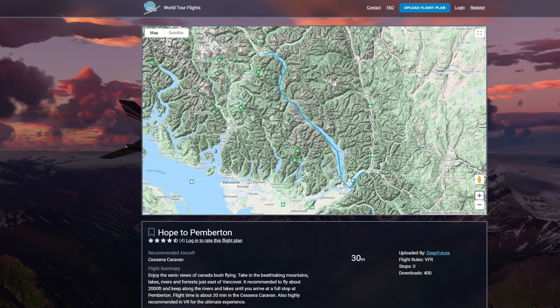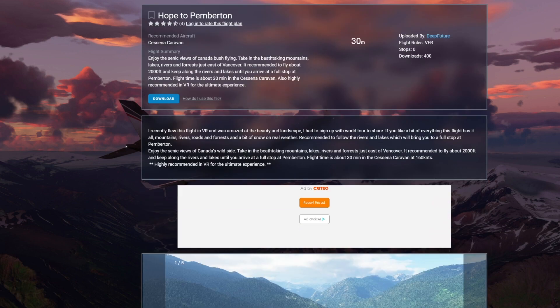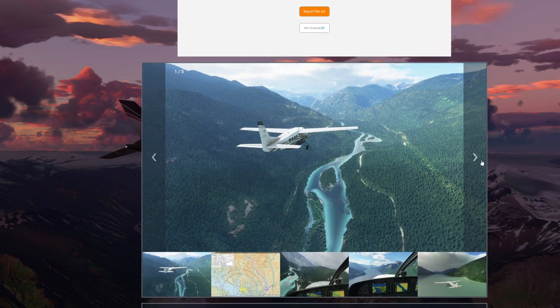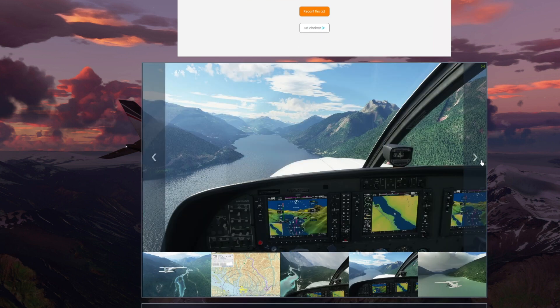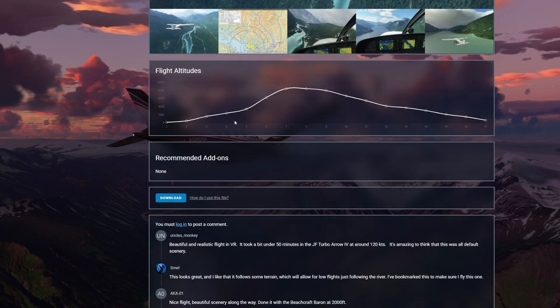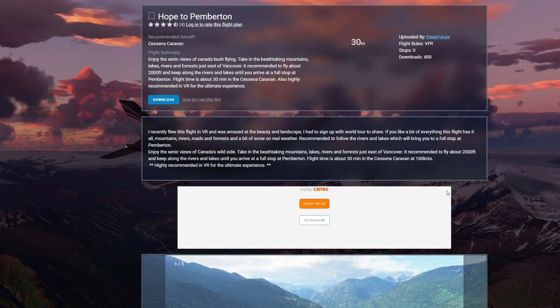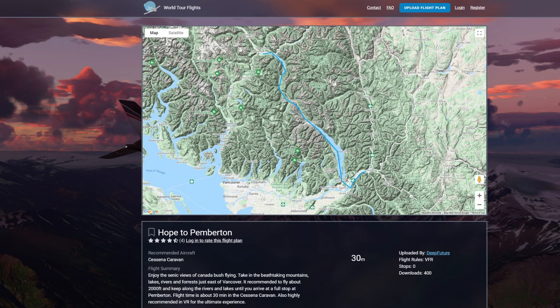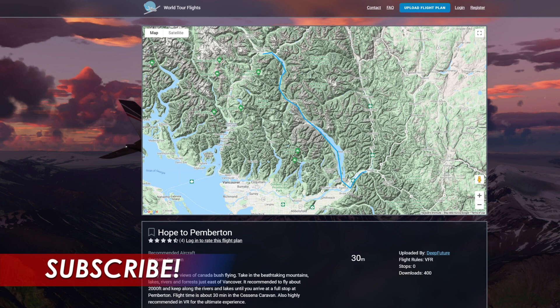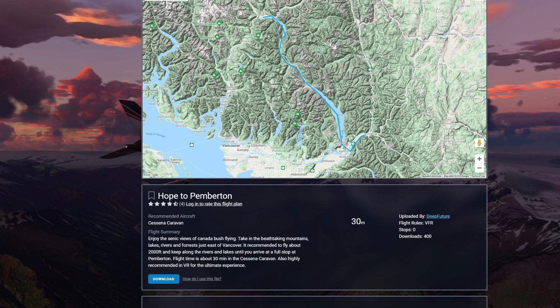Once I decide to pick this flight plan, I can see more details — the length, what to expect, and a few screenshots to get an idea of the scenery in the flight. Once I decide to take this adventure, I hit the download button for the PLN file. This is exactly where the flight plan has been defined. Flight plans are posted on the site as either PLN or FLT files.